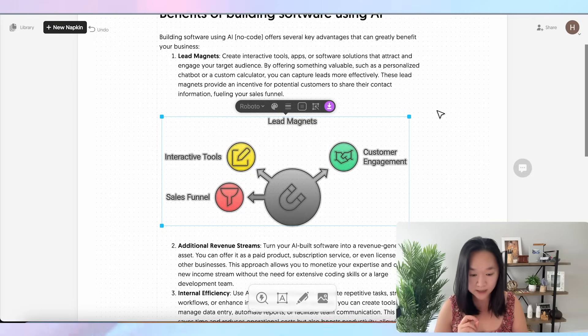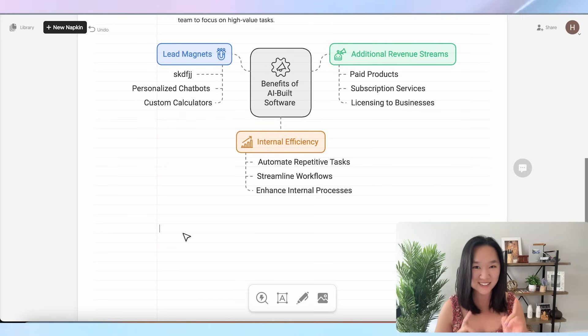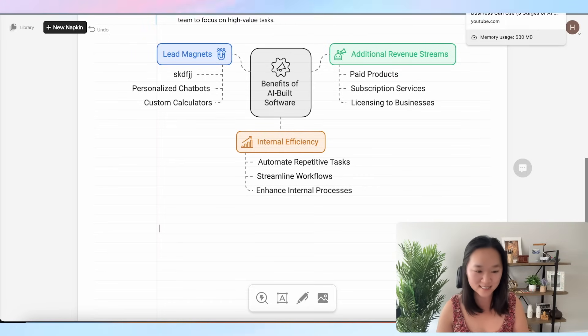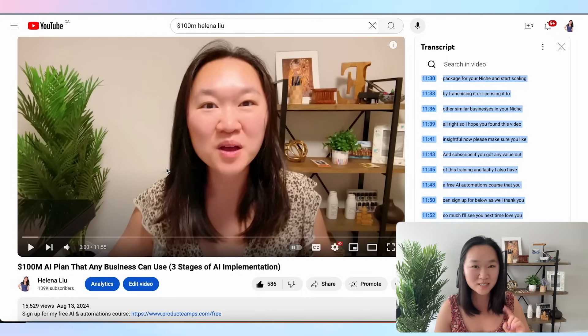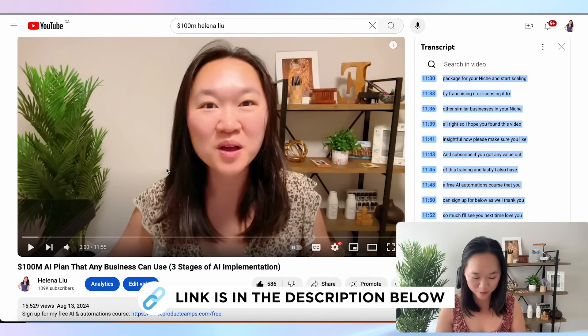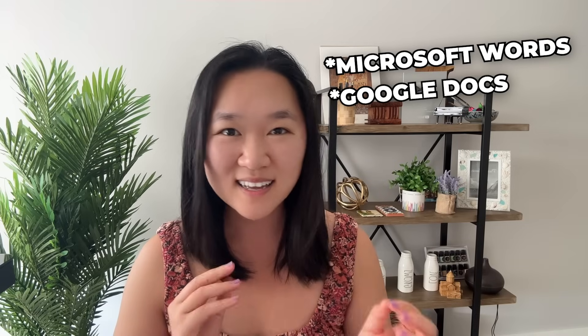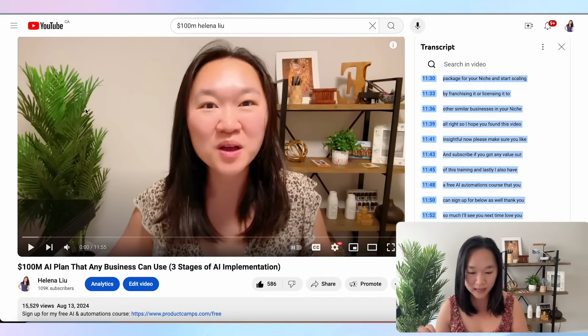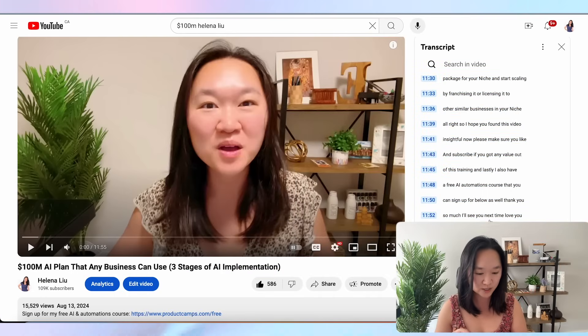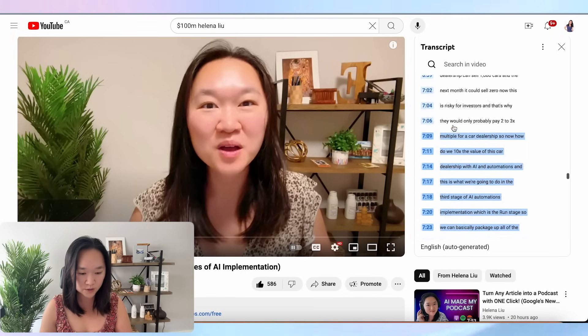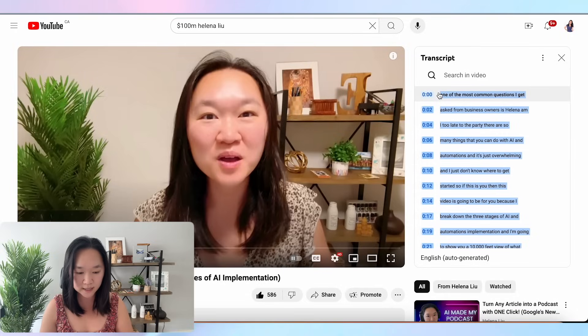I wanted to create another visualization for the second portion of my presentation — a video I did recently called the '100 Million AI Business Plan.' When I was creating that video, I really wanted a graphic to go along with it, but I couldn't think of how to visualize the text. I was looking through Microsoft and Google graphics and none of the pre-made graphics were hitting the point. So now I'm going to use Napkin AI to create a graphic for the three stages of AI implementation. I'll copy the entire transcript and have ChatGPT summarize the three stages for me.